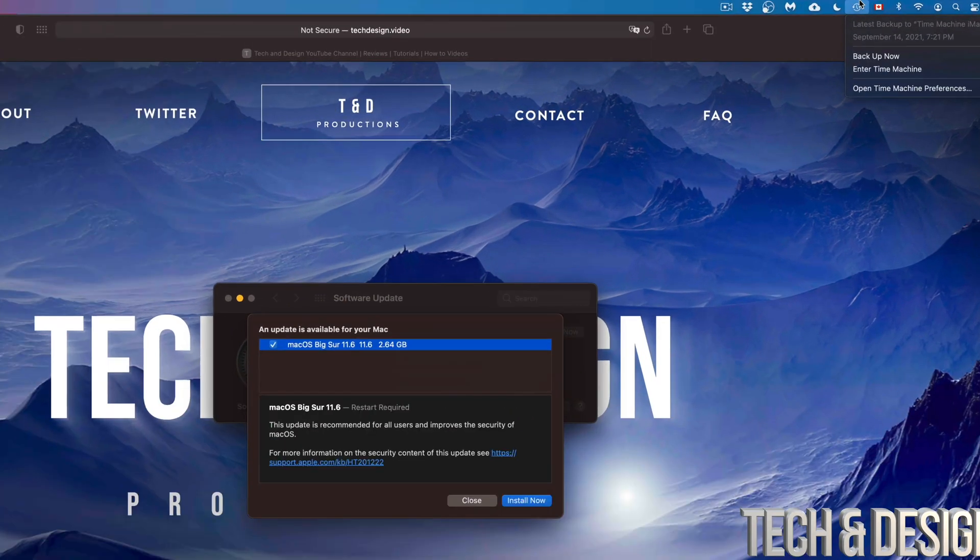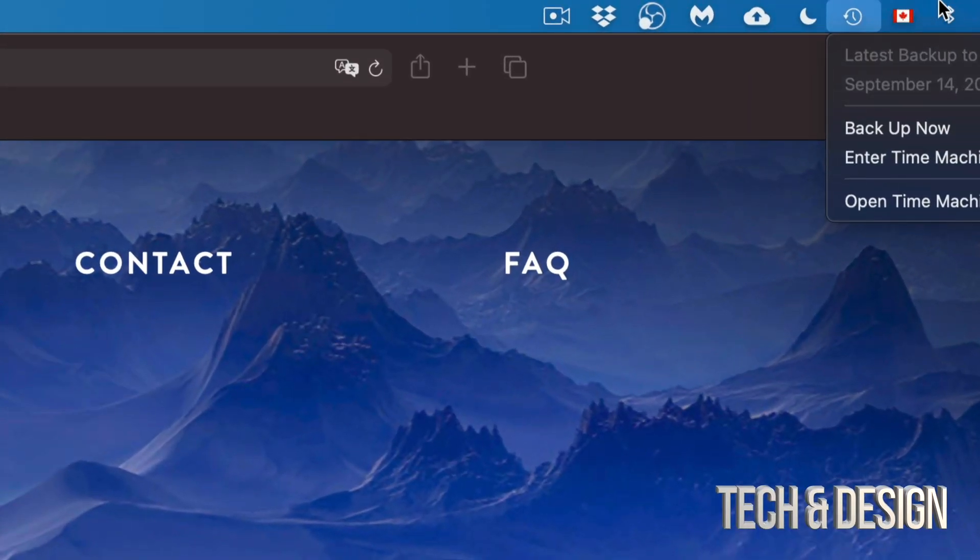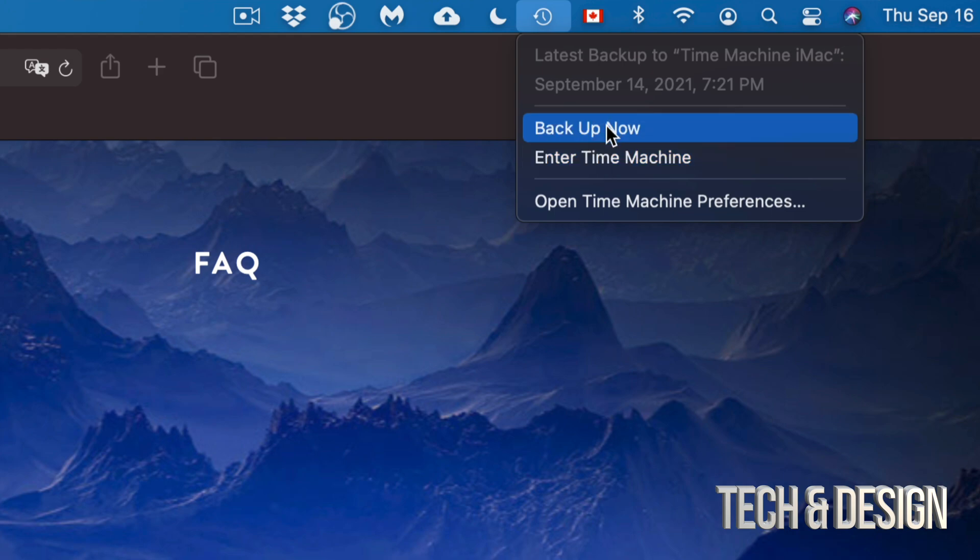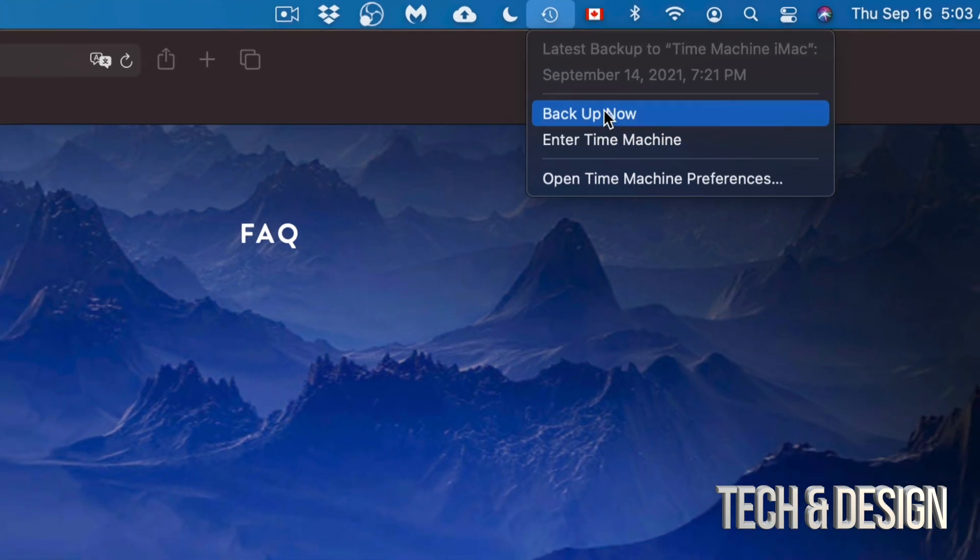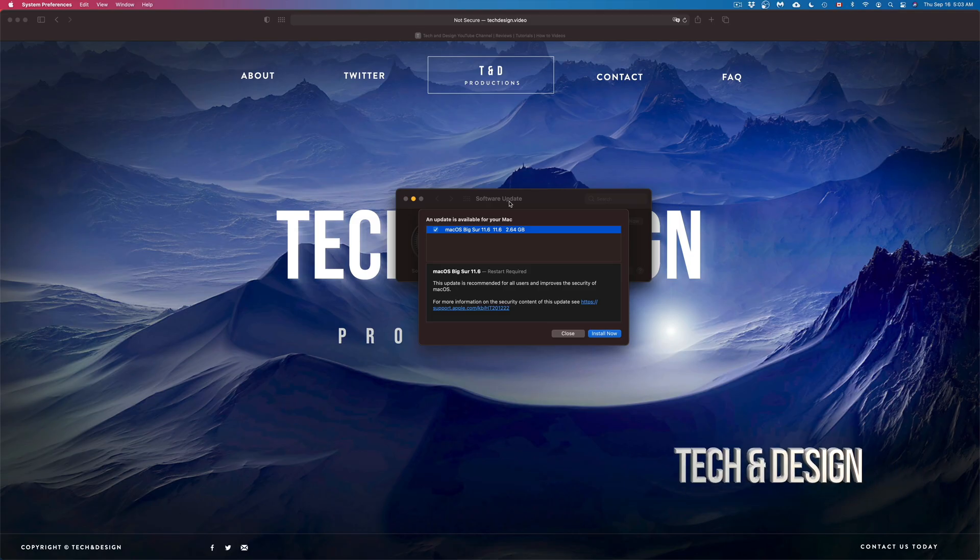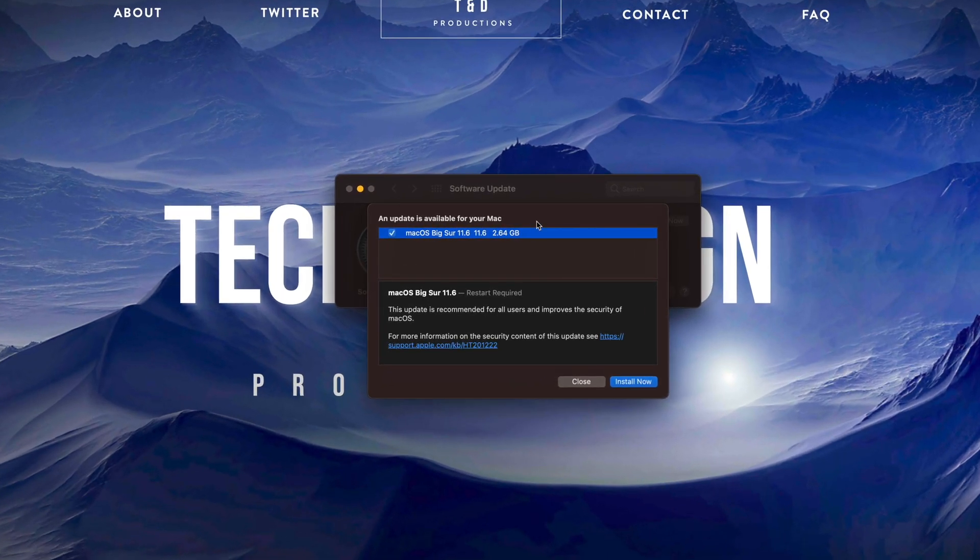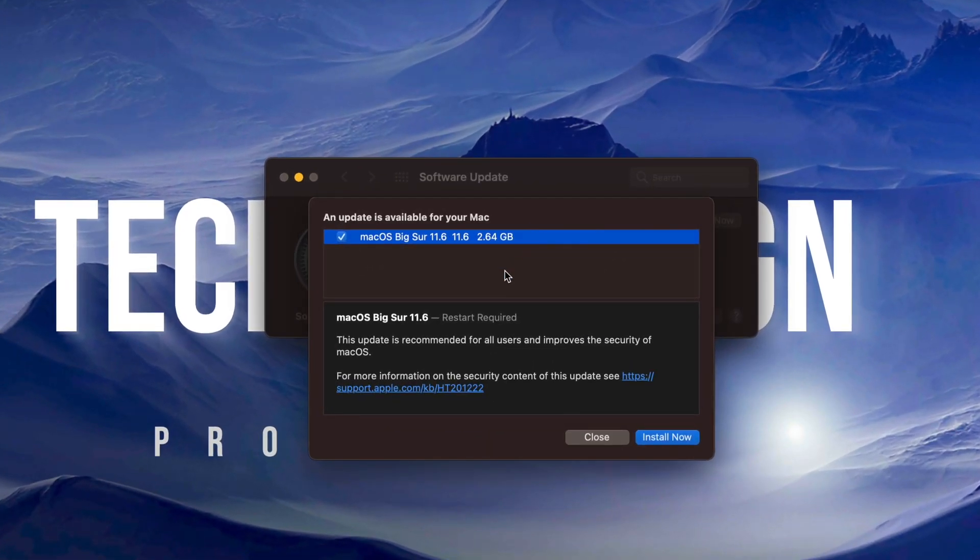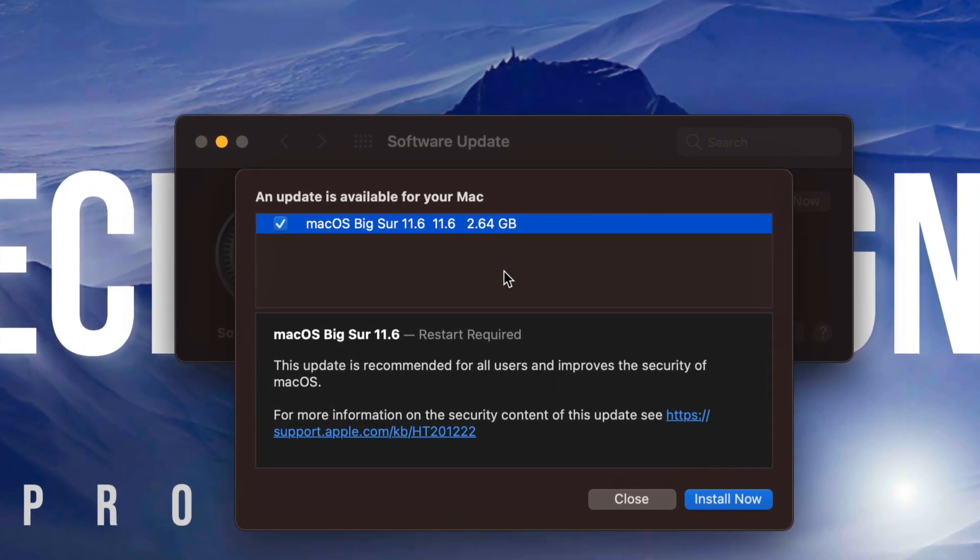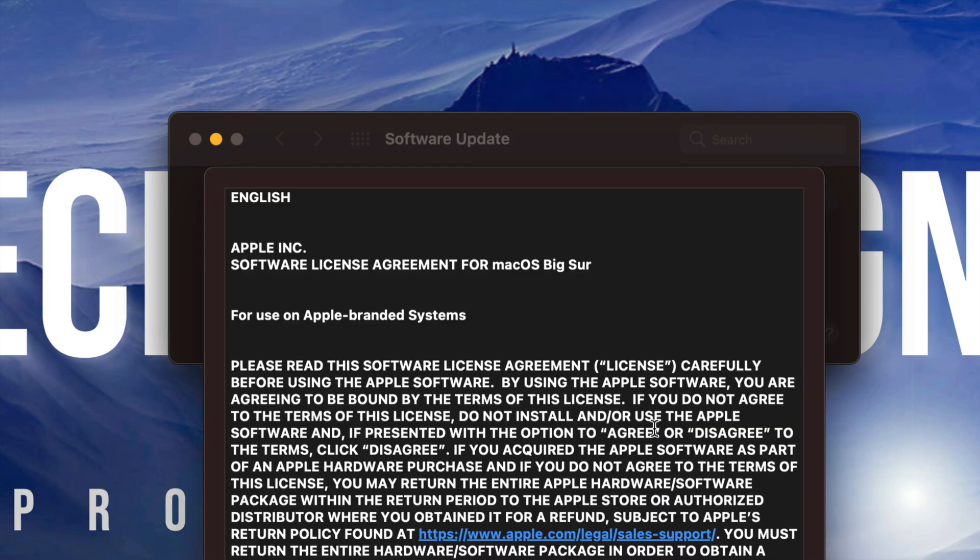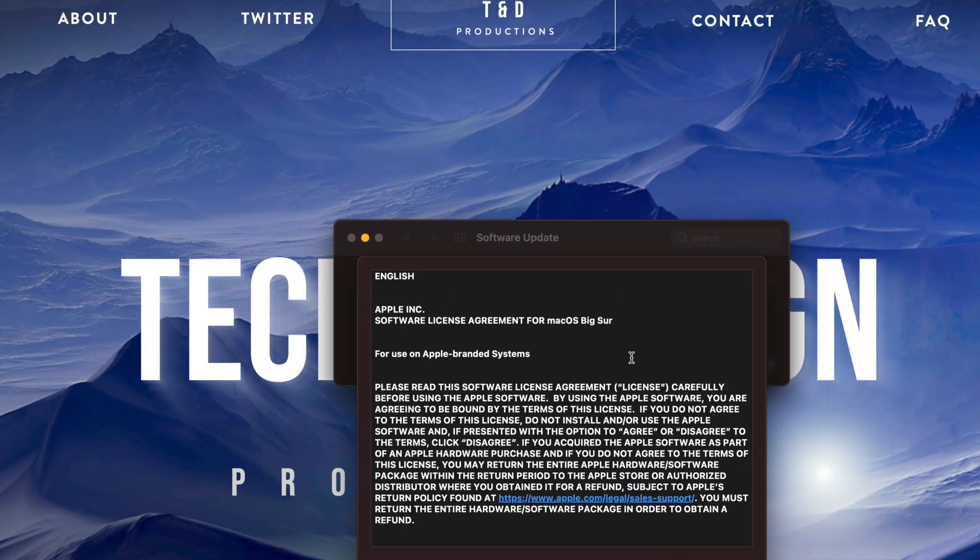Time Machine is something that's already built into your Mac, so just make sure to back it up and you should be fine. If you have no idea what I'm talking about with Time Machine, just make sure to check out the video that I have on that. Anyways, let's just go into Install Now.